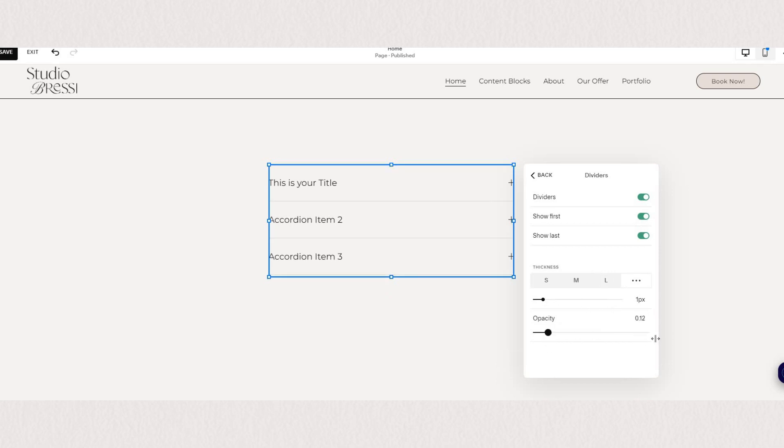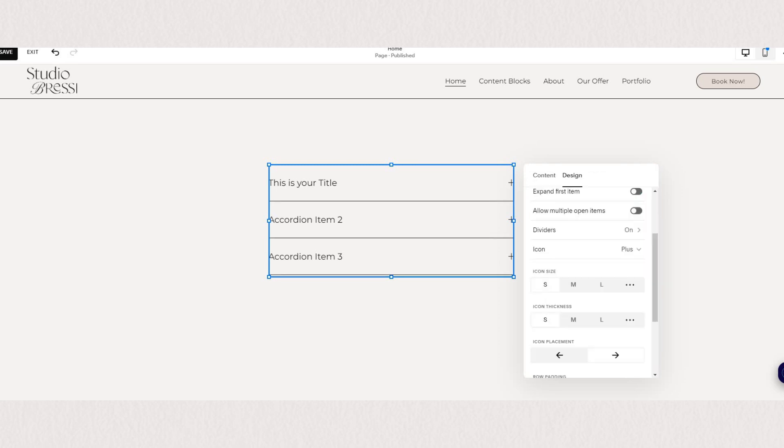To change the color of your divider you would need to do that from your side style settings under color.